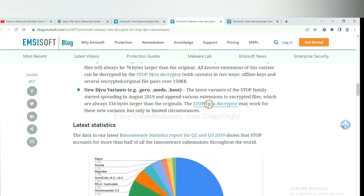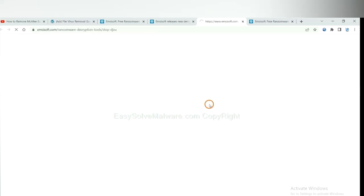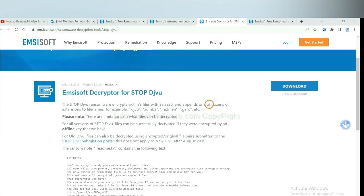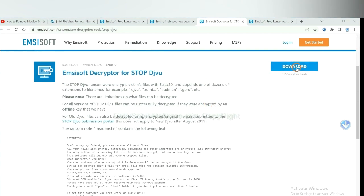You select one and download, and then see if it can decrypt your files.